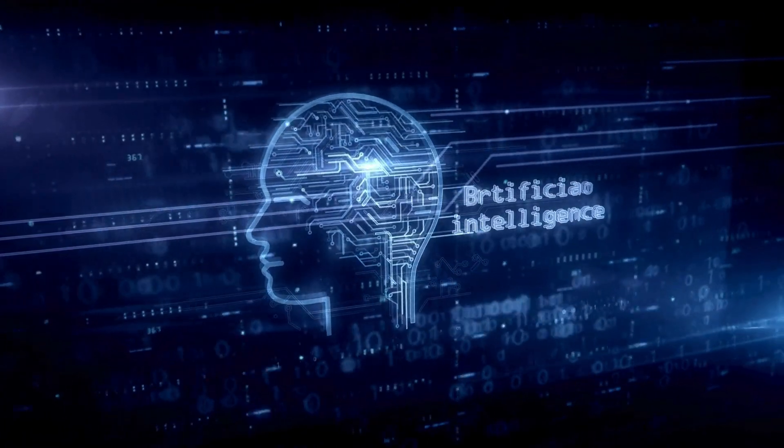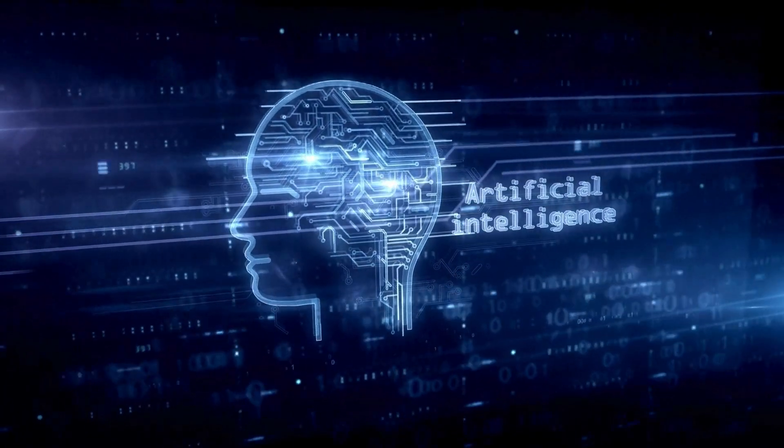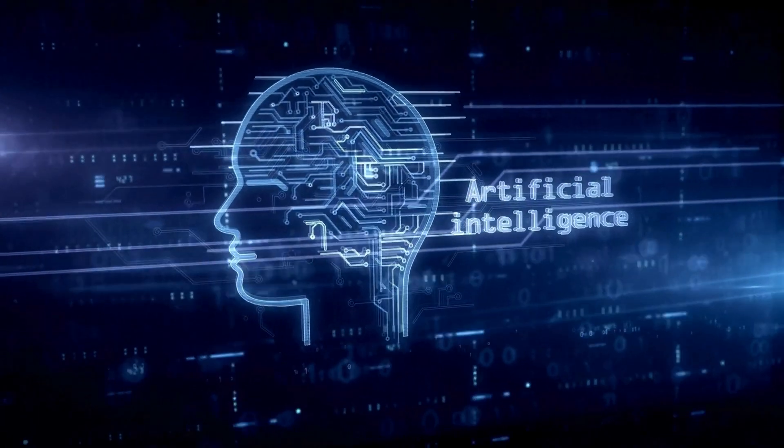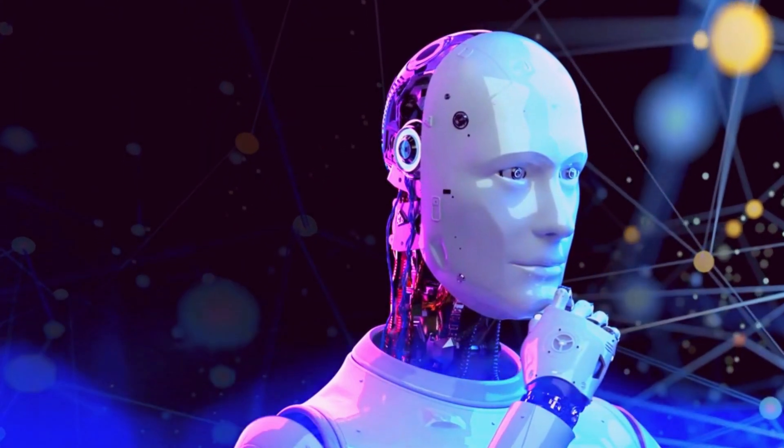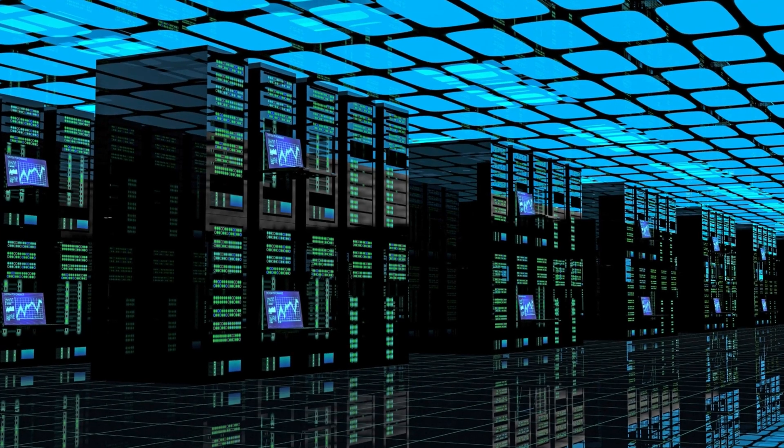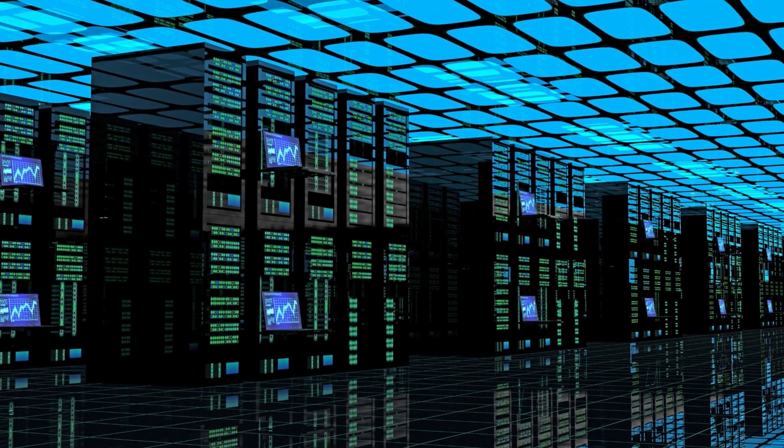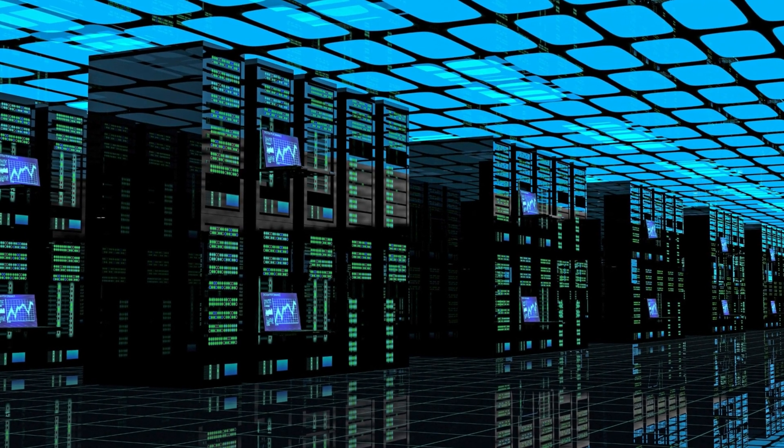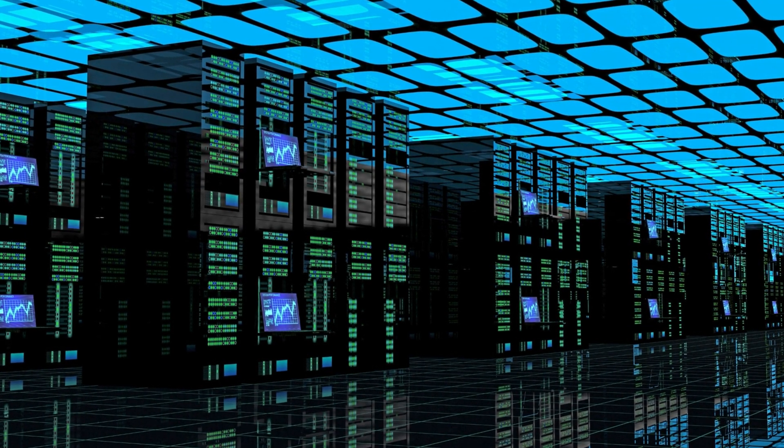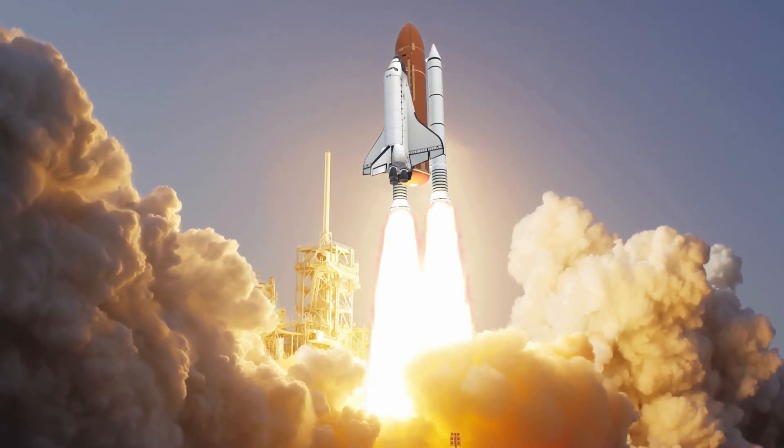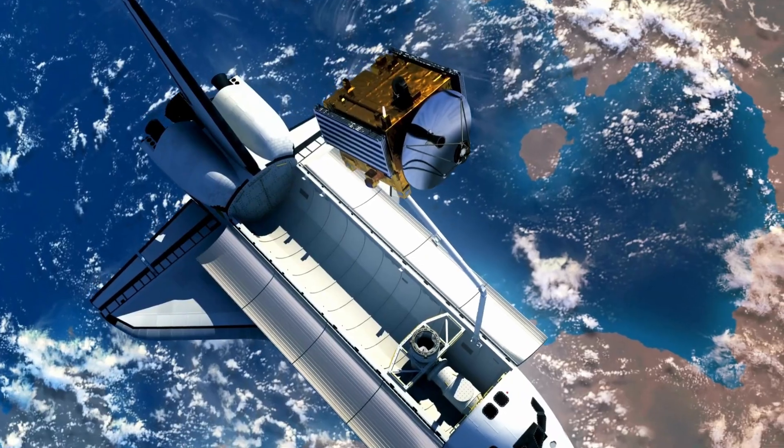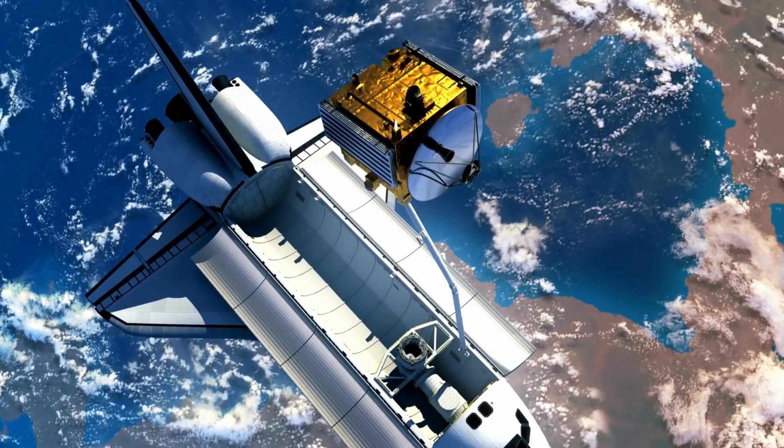Artificial intelligence is revolutionizing our world, and behind its near-miraculous capabilities are massive data centers churning away tirelessly on Earth. But what if we could take these data centers off the ground and into space?